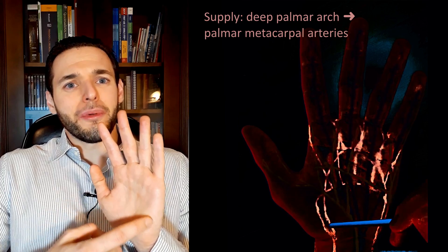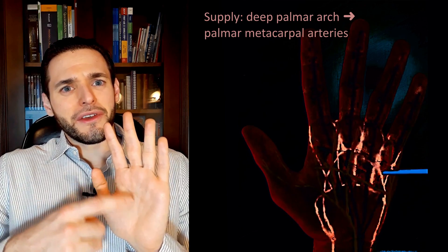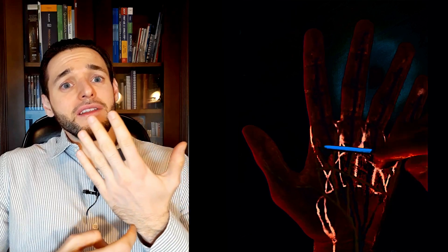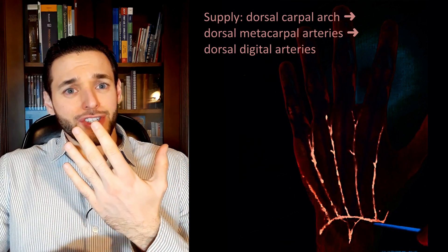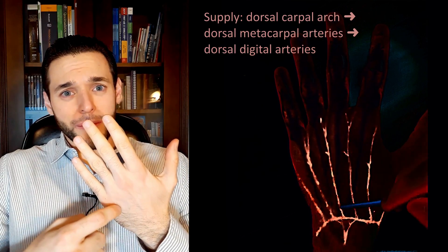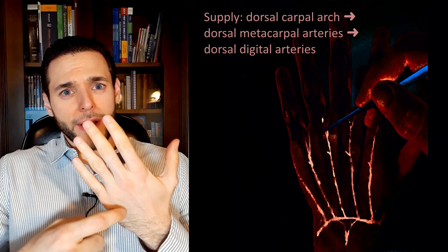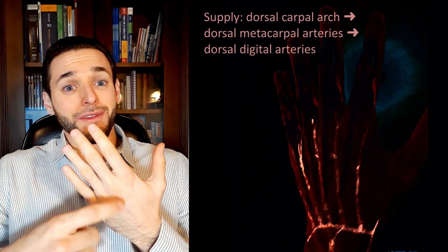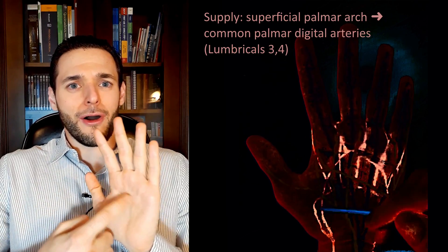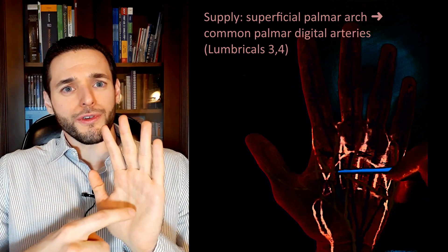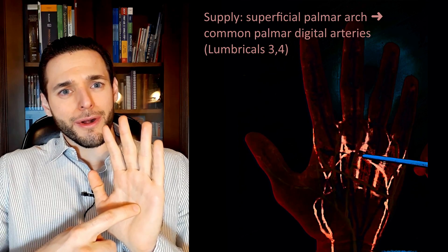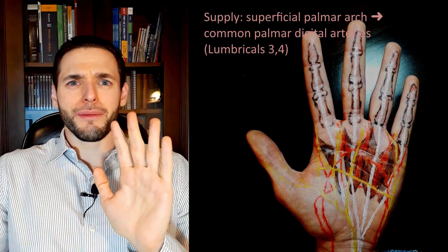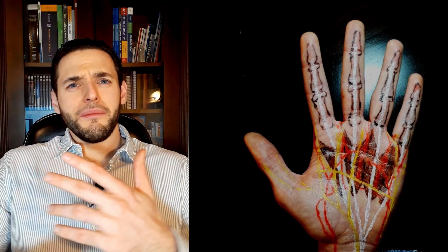Thus, the deep palmar arch will send palmar metacarpal arteries, the dorsal carpal arch will send dorsal metacarpal arteries, which will branch into the dorsal digital arteries, and the superficial palmar arch will also send common palmar digital arteries to the third and fourth lumbricals.